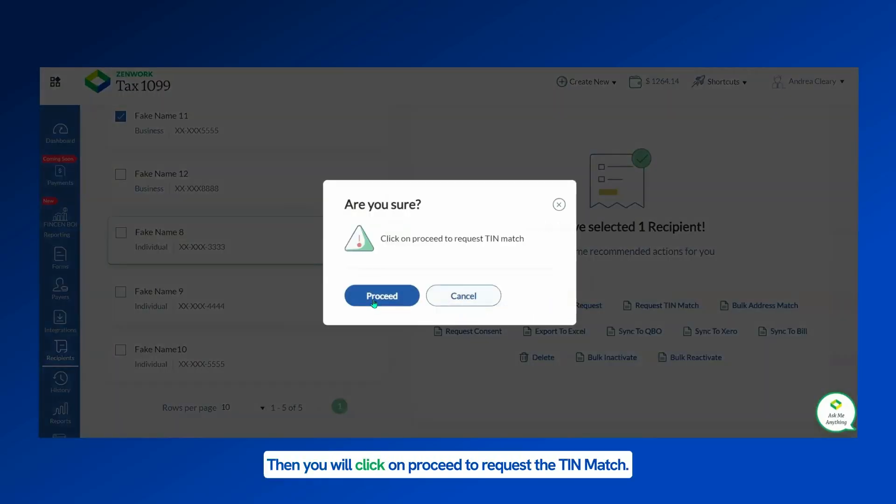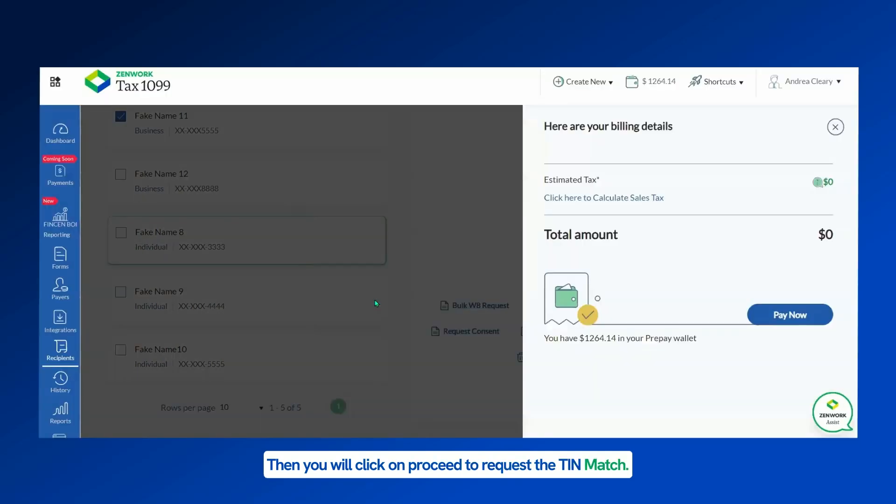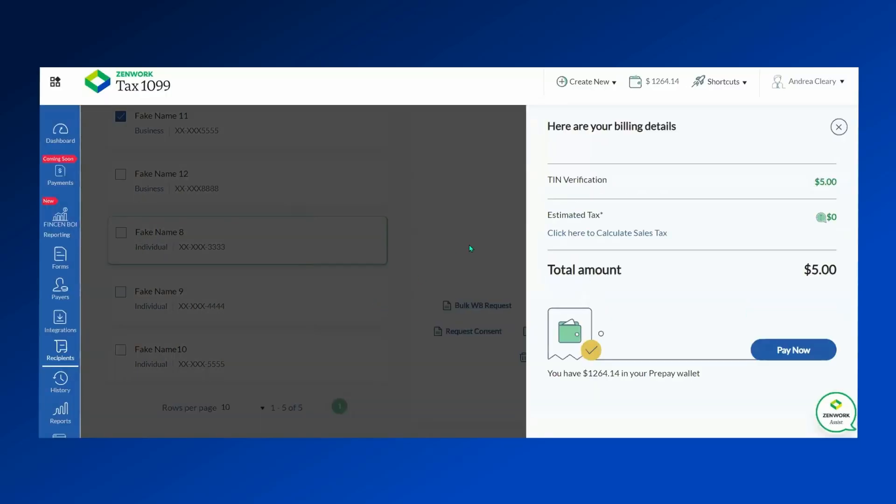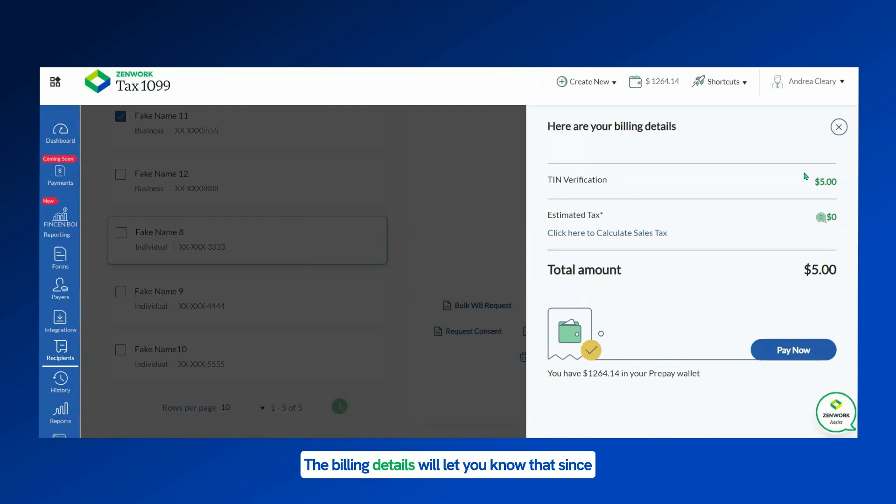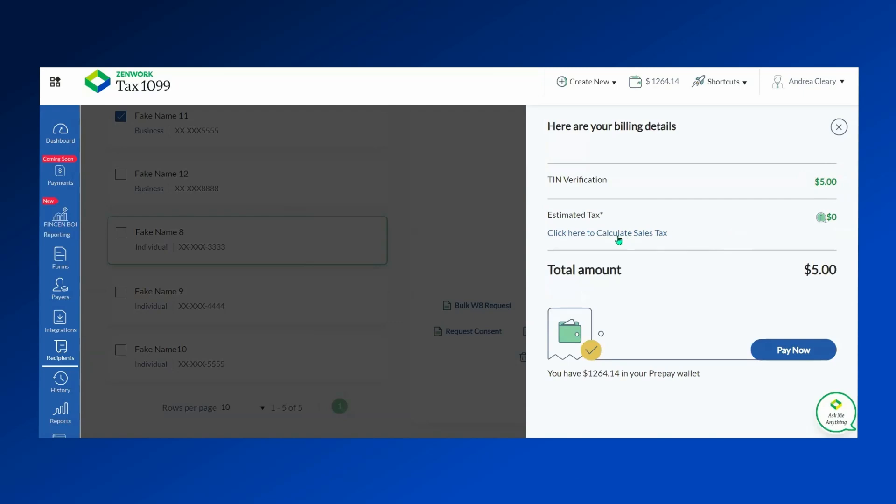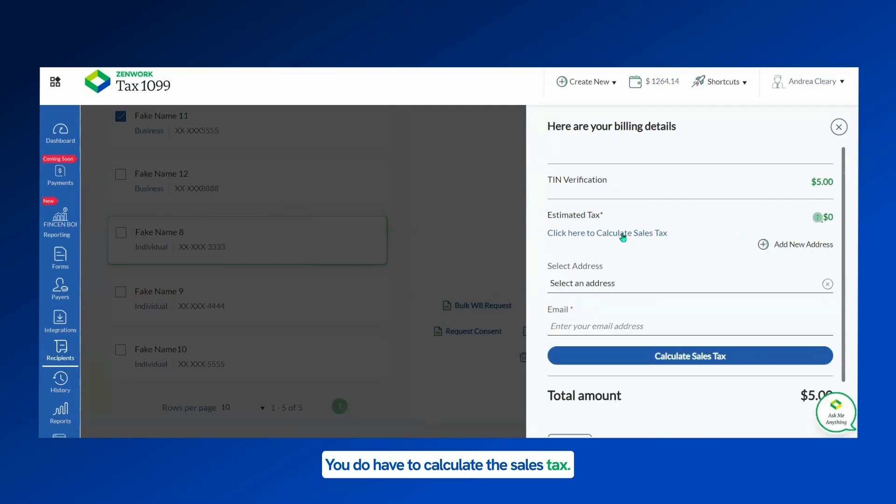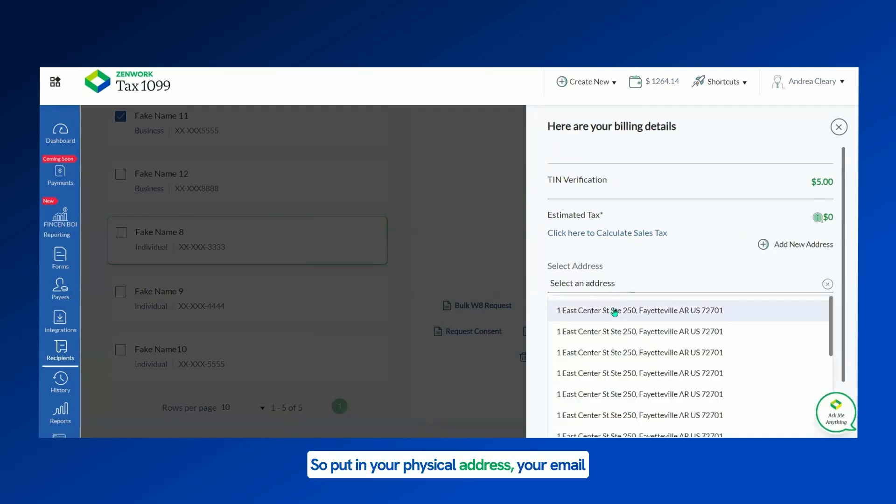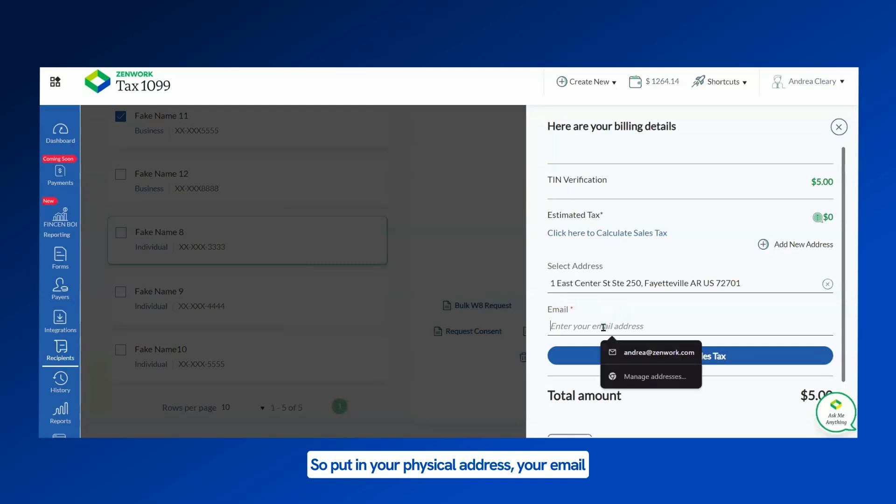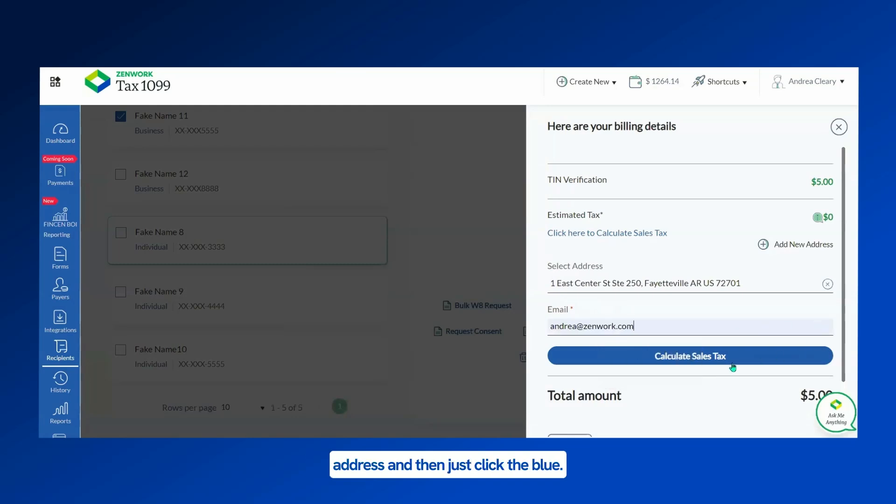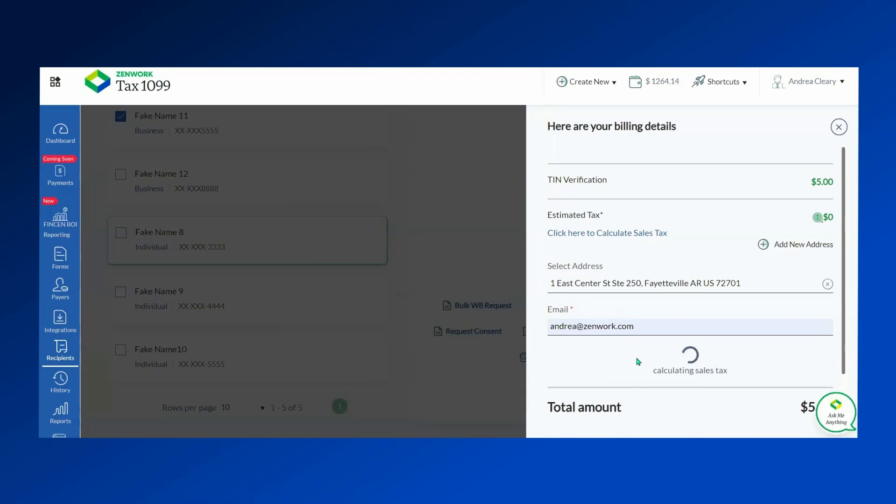Then you will click on Proceed to Request the TIN Match. The billing details will let you know that since they're a dollar apiece and we selected five, it's five dollars. You do have to calculate the sales tax, so put in your physical address, your email address, and then just click the blue Calculate Sales Tax.